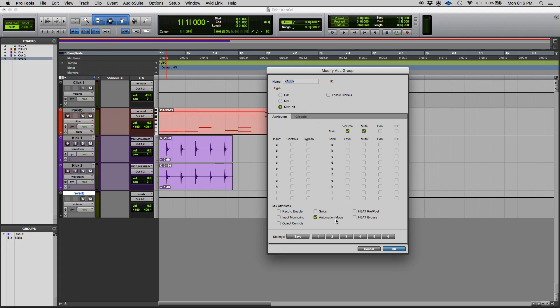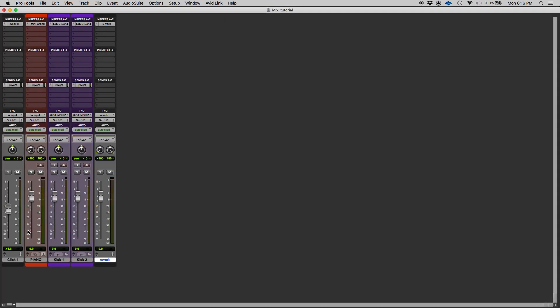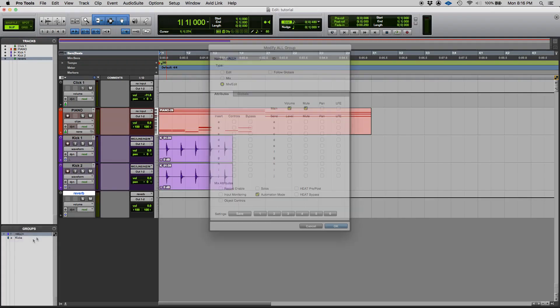So once again I'm just going to click on all to select it and I'll go ahead and switch to the mix window. So the all group is selected. So if I change the volume of a track, all of the tracks will change. So that's as far as the volume.